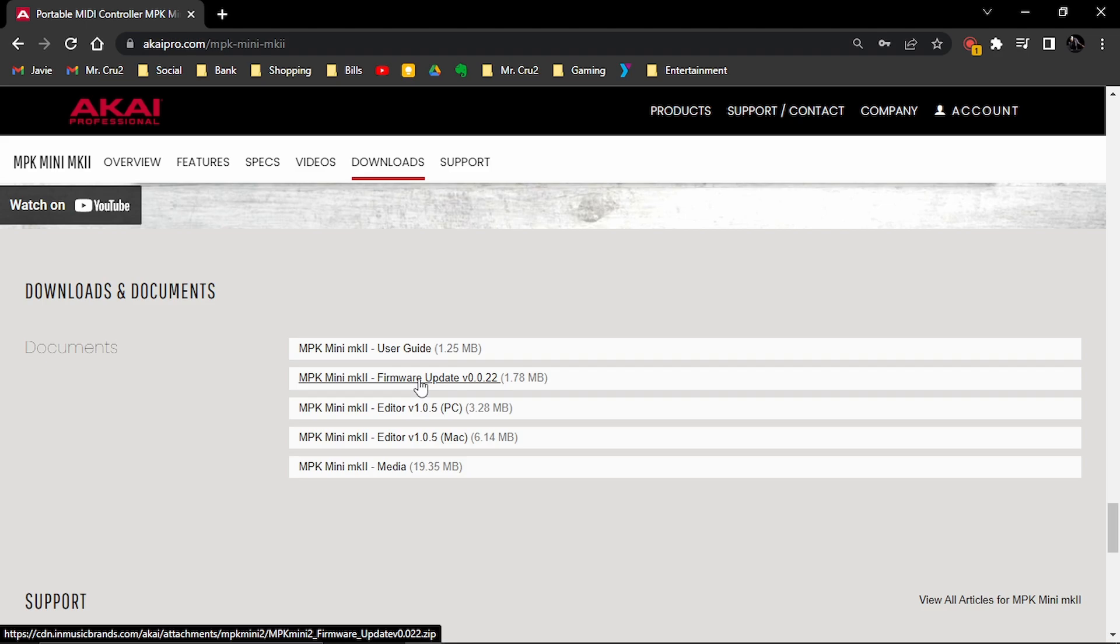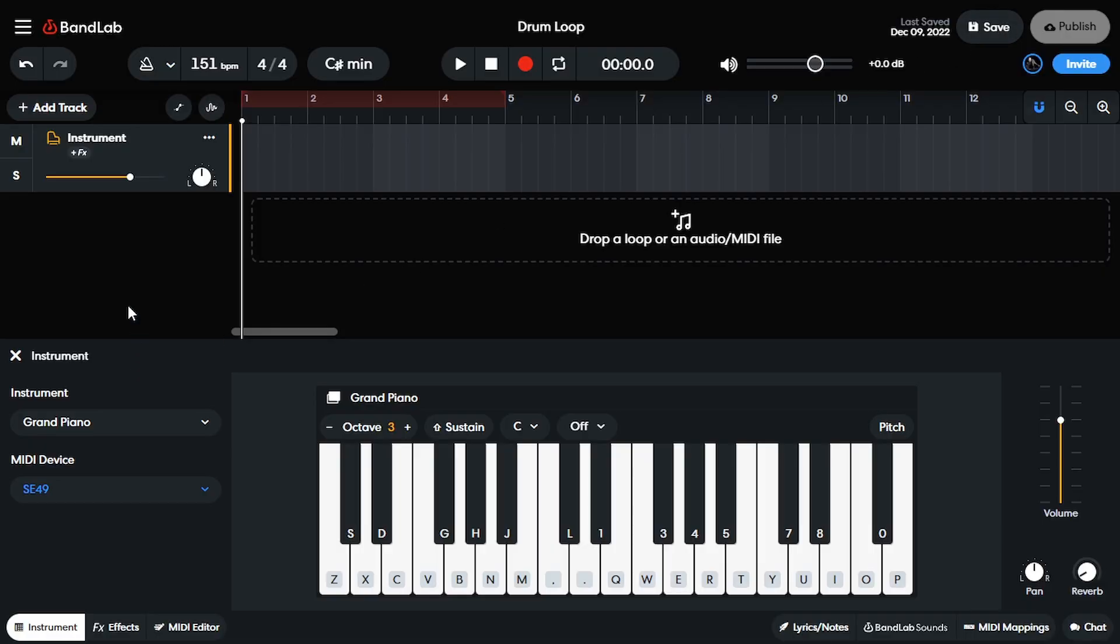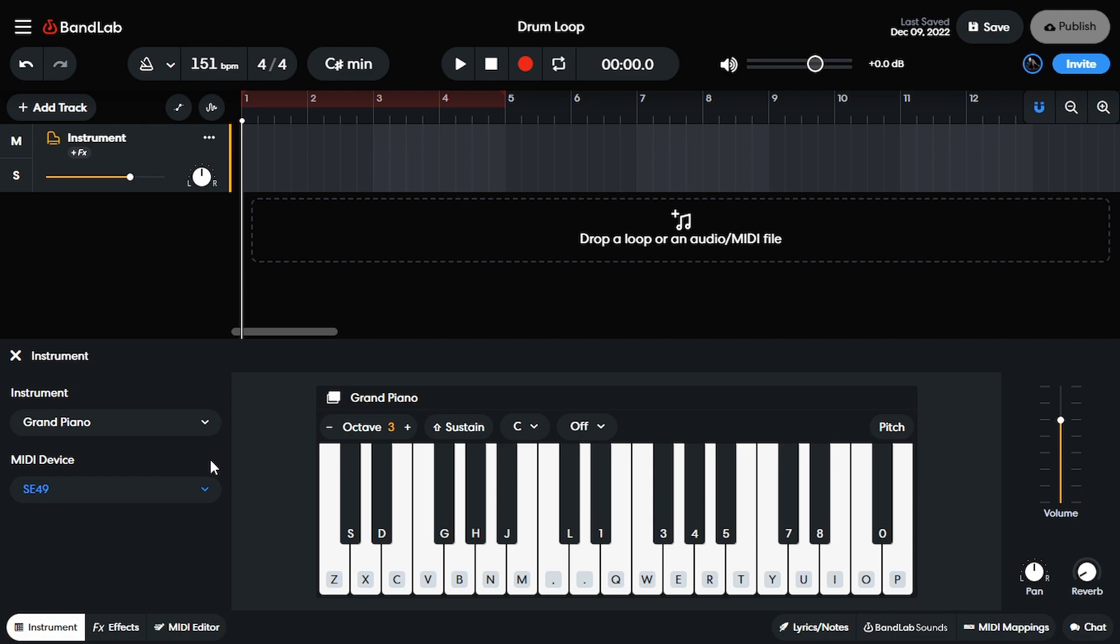And that is what you're going to install so that your MIDI controller will be read by your computer, which in turn will be read and usable inside of BandLab. You might have to restart it and whatever, but like 80% of the time, if your MIDI controller is not being detected automatically, that's what you're going to have to do.